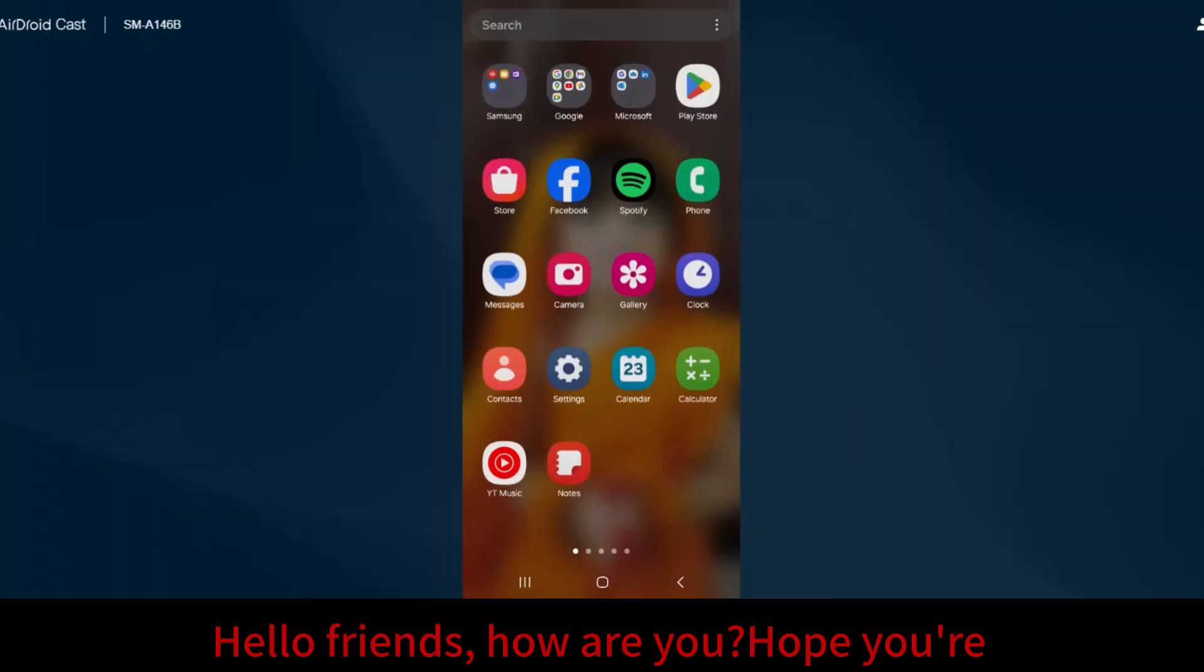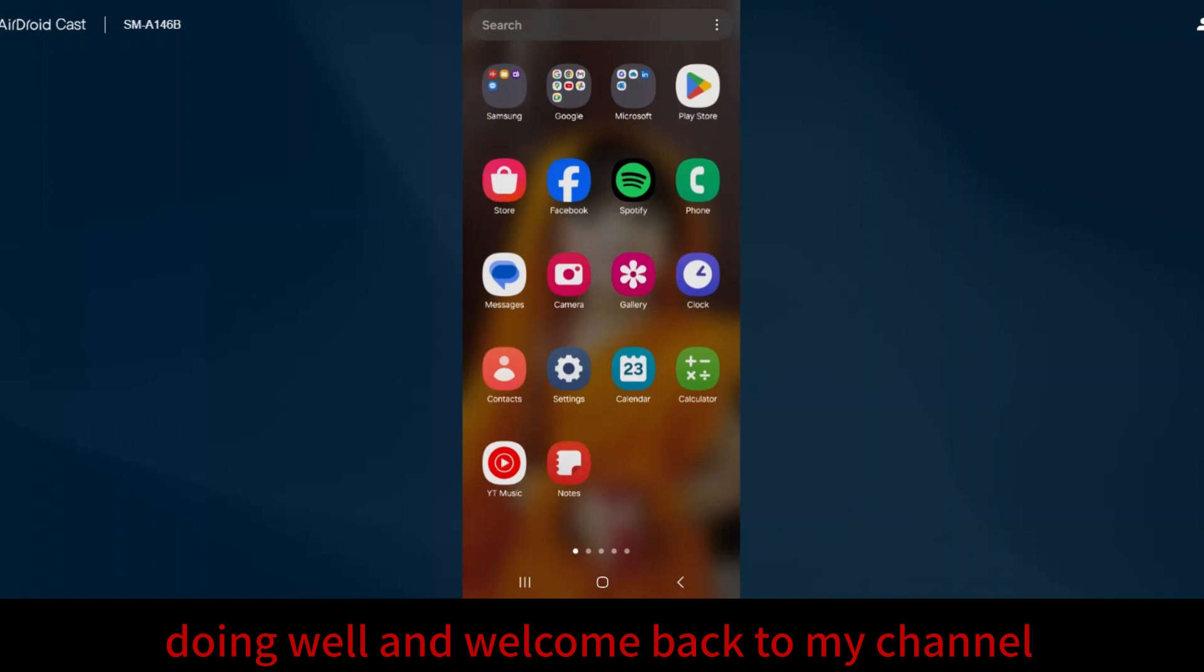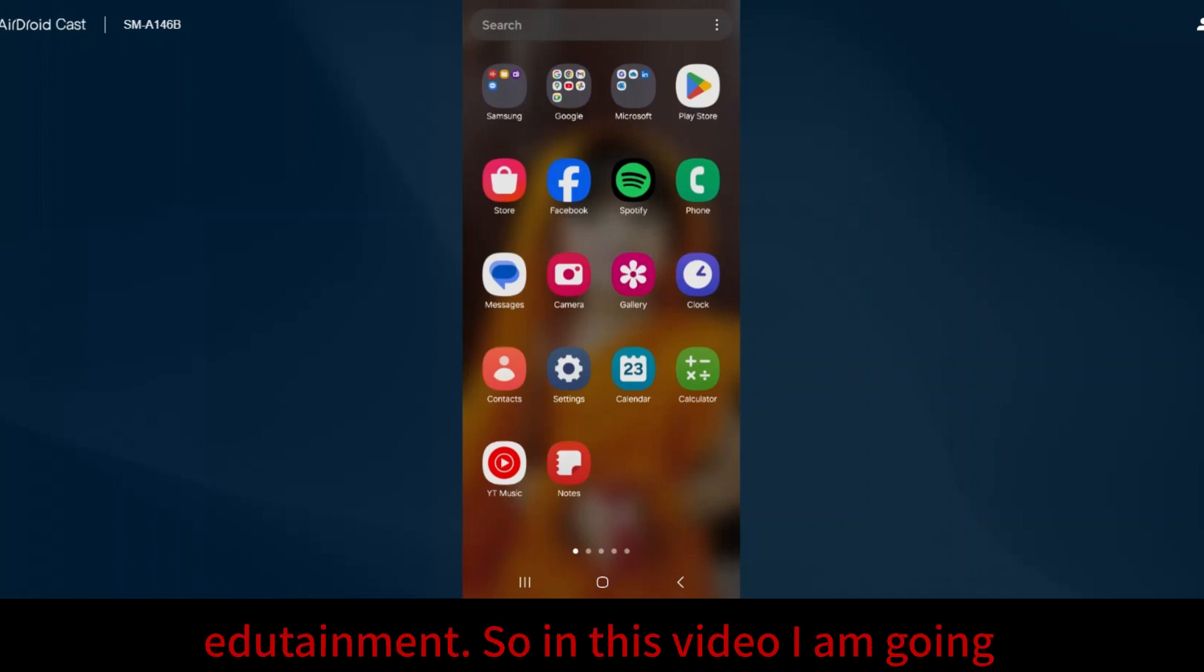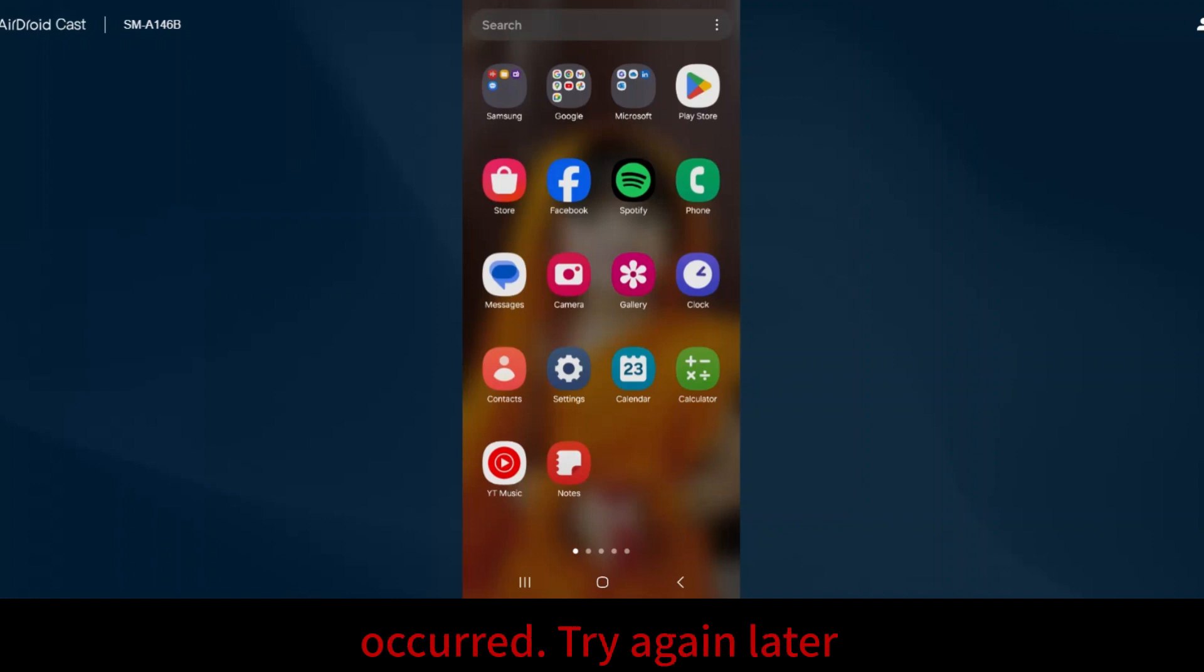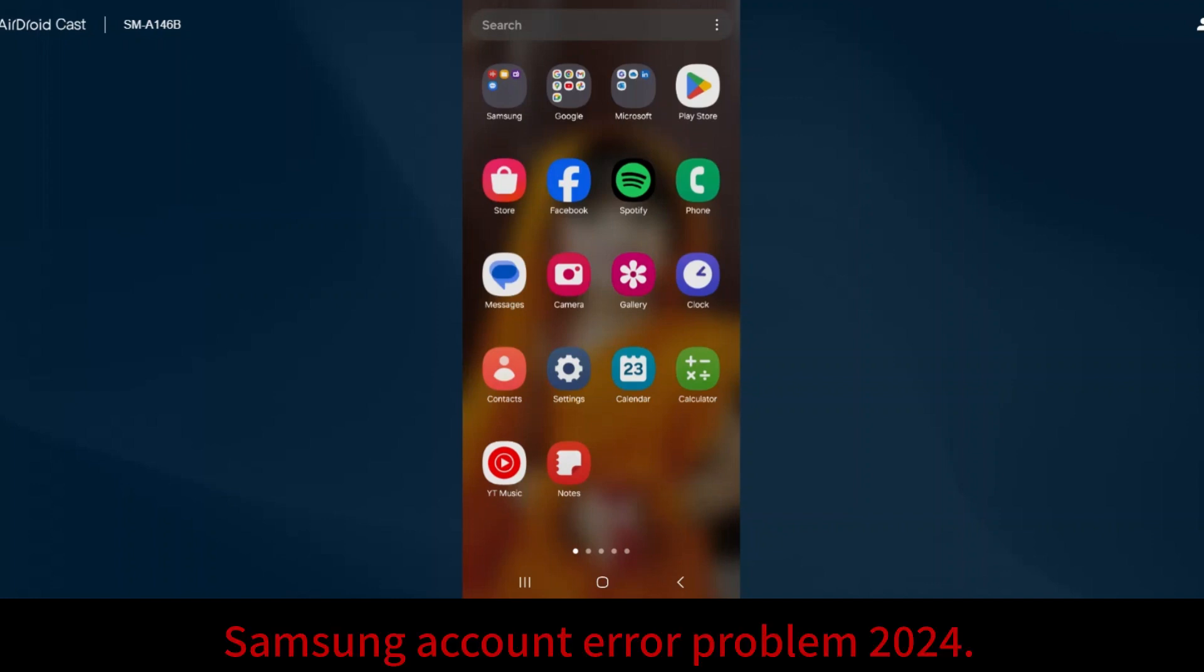Hello friends, how are you? Hope you are doing well and welcome back to my channel HeyRotainment. In this video, I'm going to show you how to fix the server error occurred, try again later Samsung account error problem in 2024.